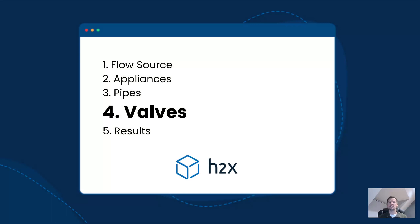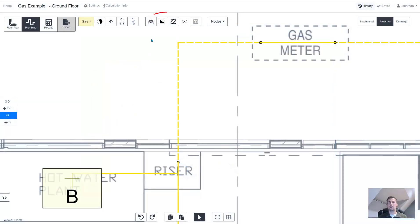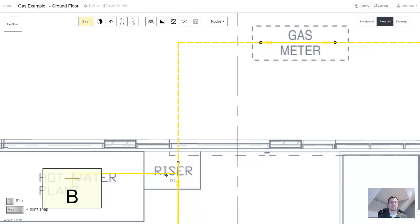The last part of the design is to add valves. Things such as isolation valves will add frictional losses to your design. As you add them it's going to contribute to the index length.